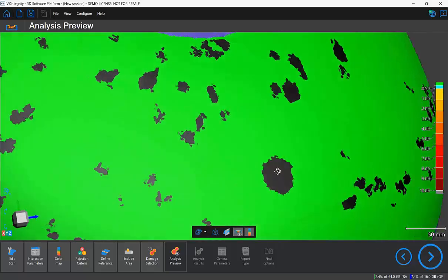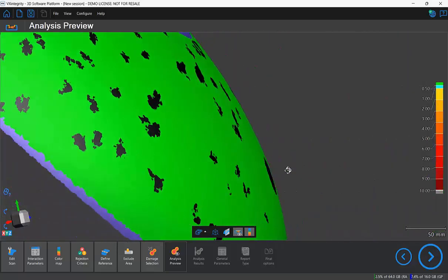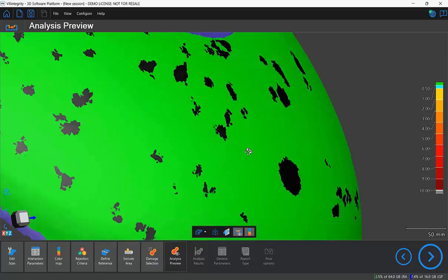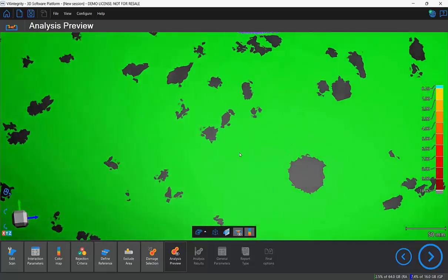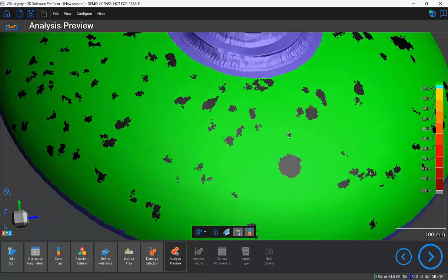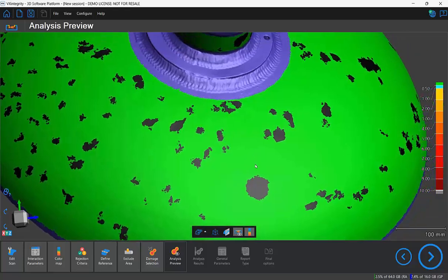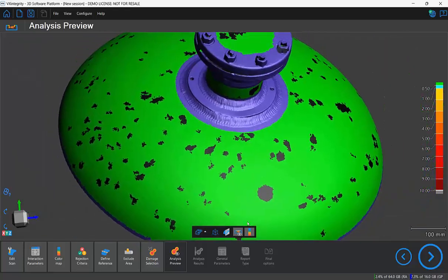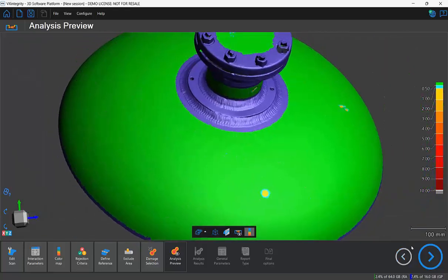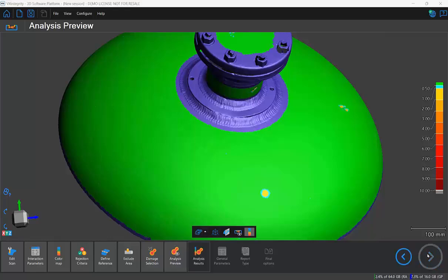Notice that the reconstructed mesh should pretty much follow the curvature of the green section. It's an extension of the good reference surface of our pressure vessel head. And this is what is going to be used to estimate the depth of our corrosion.